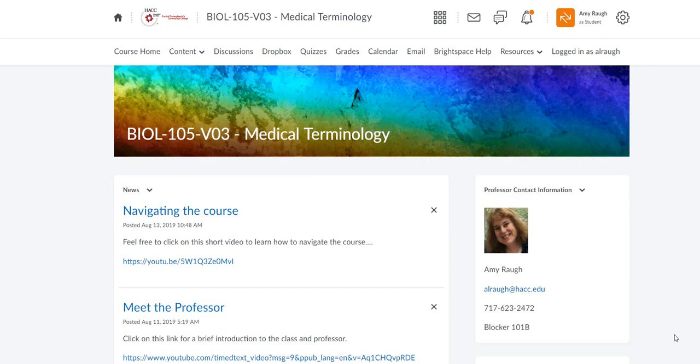Hi everyone, this video is to show you how to do a Dropbox assignment. Whether or not Medical Terminology is your D2L course for me, my courses all look the same. They all have the same navigation bar on the top, so the first step is to click on Dropbox.